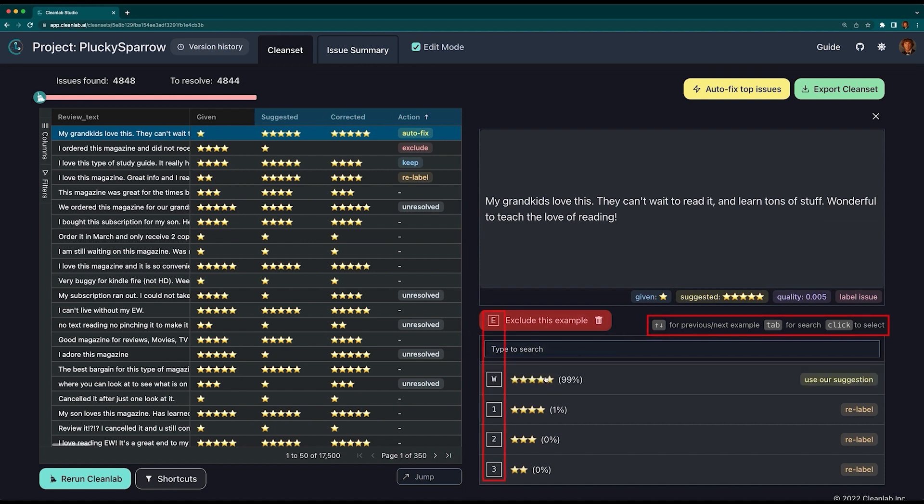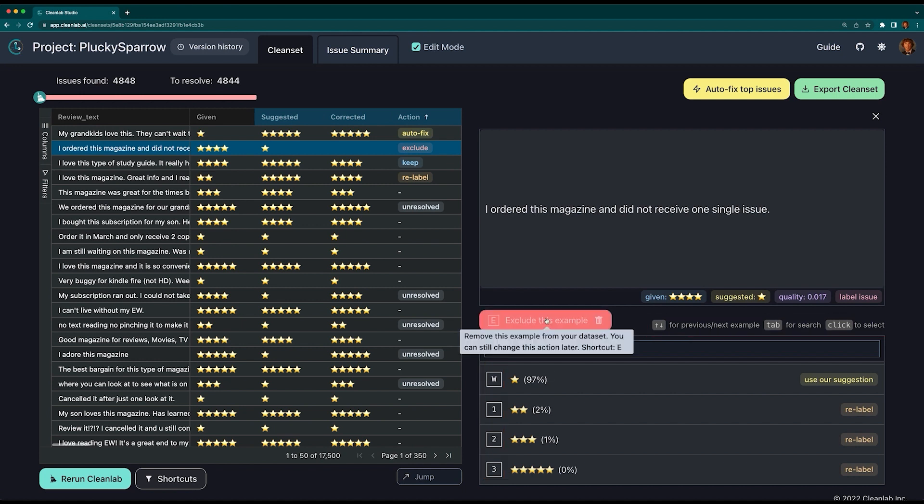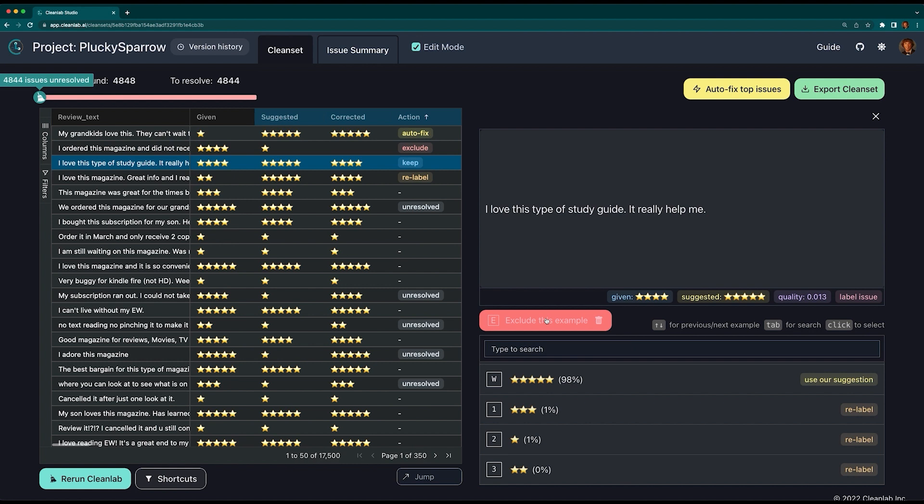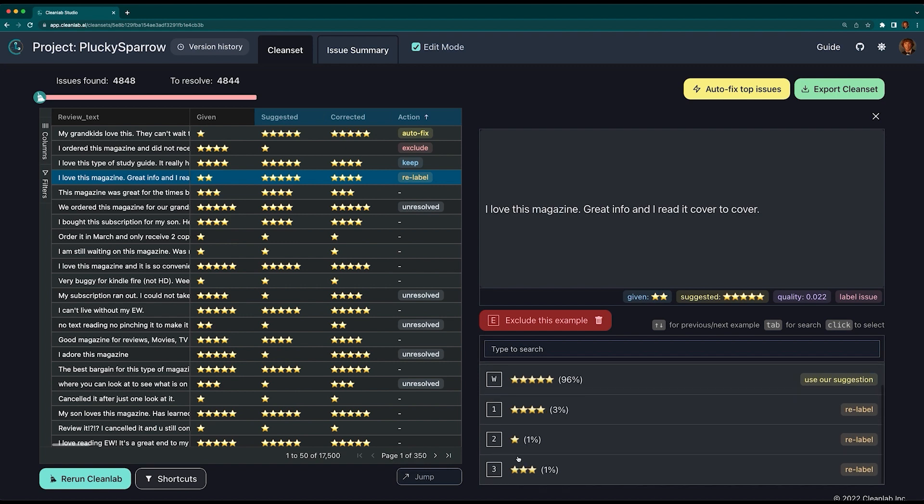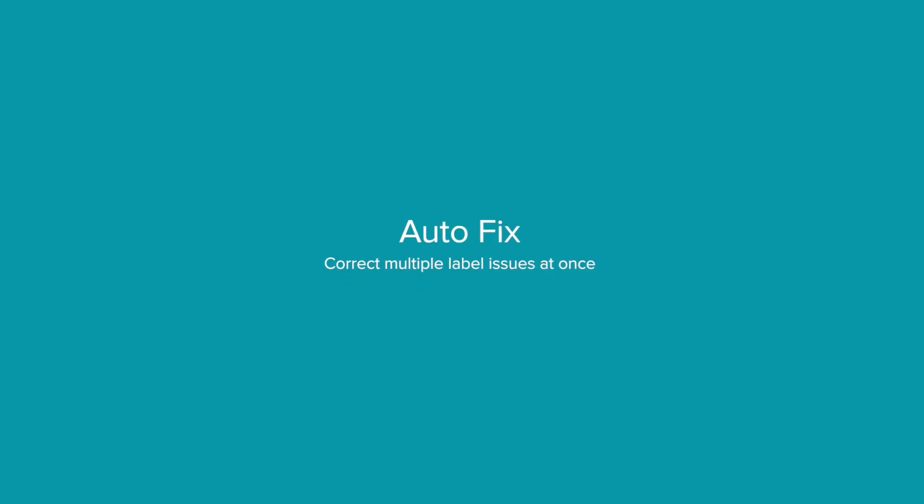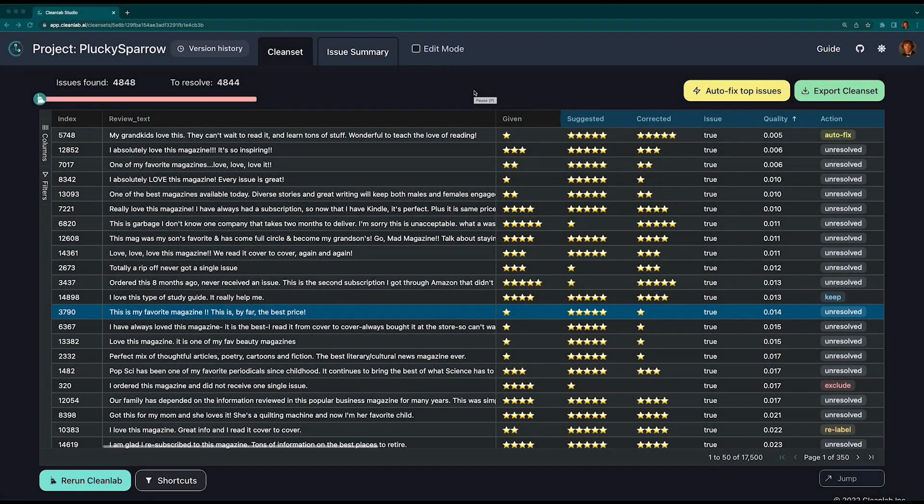This review is not very useful for this dataset, so let's exclude this data point entirely. This example illustrates a review that should probably keep the given label. We can select Keep Given Label. Finally, this review is an example where the given and suggested labels might not be the best, so we can relabel it with any of the remaining labels here.